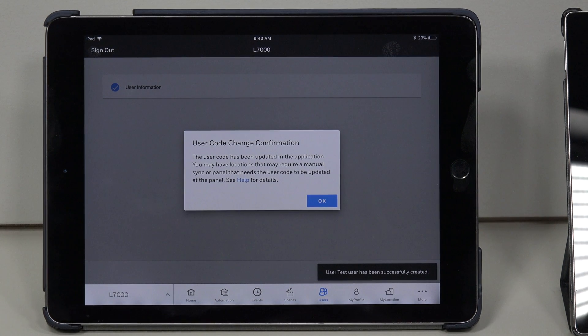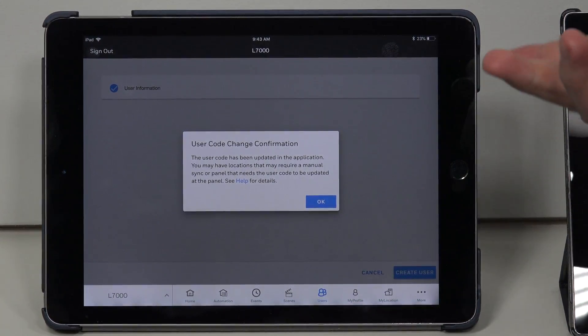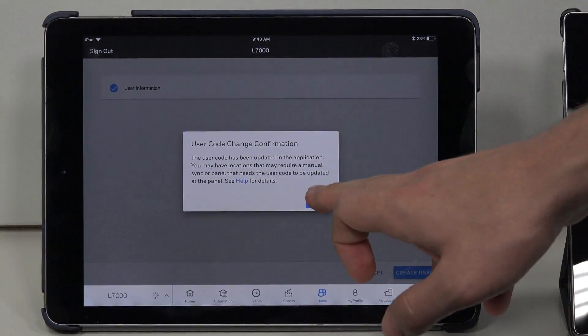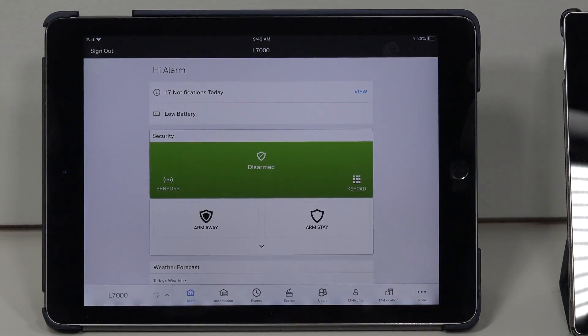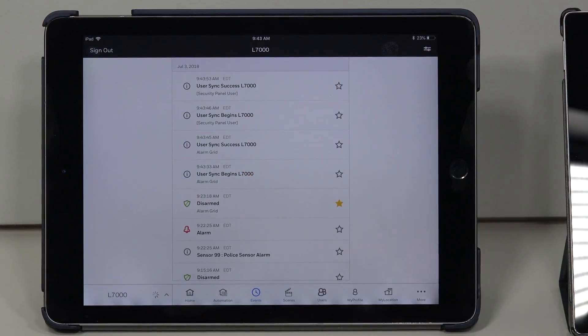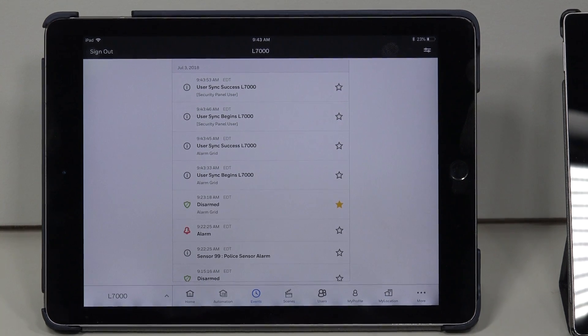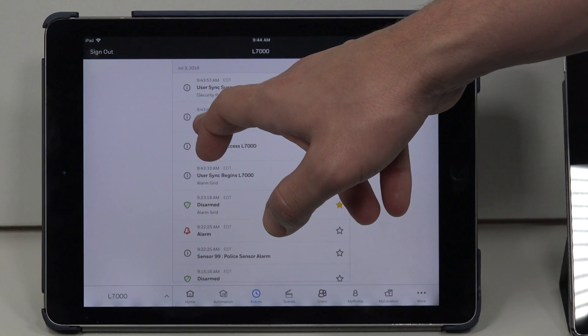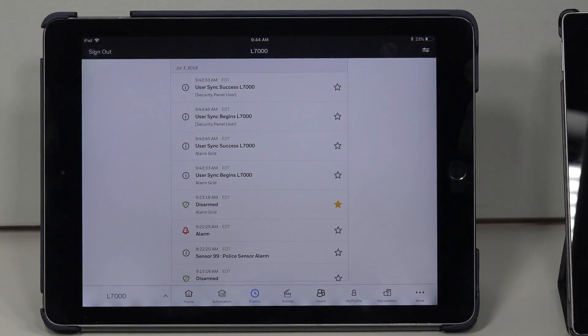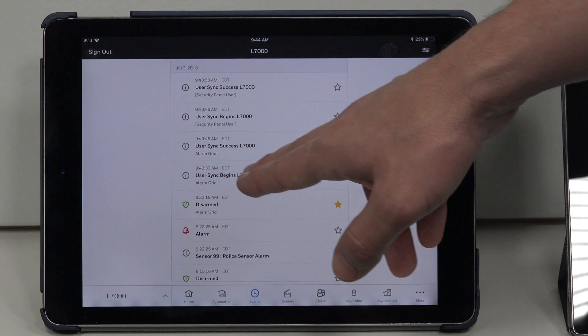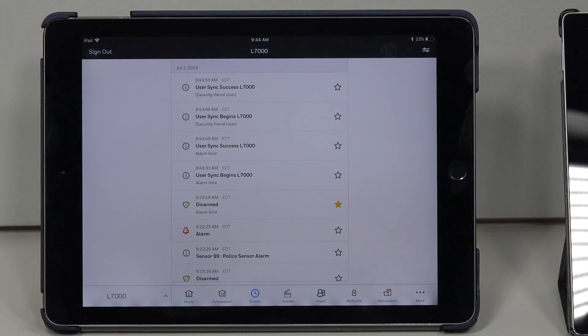It'll give me a prompt saying a user code has been updated in the application, and it's going to ask you to basically sync. If you hit OK, we go back to the main page. Since I have it on auto sync, it automatically synced the users. You'll see user sync begins, user sync success. If you do not see this on your events, you need to make sure you do sync, because if you don't sync the users, there's no way that Total Connect pushes these user codes down to the panel.